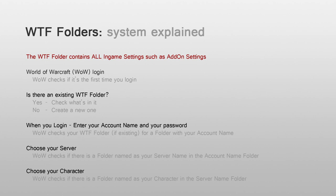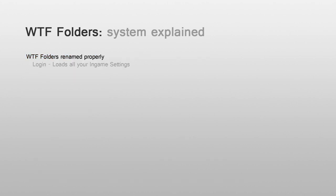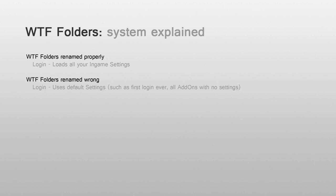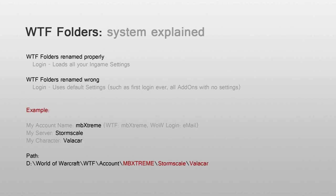This all may sound a little bit confusing, but I'll give you a simple example later on. If you renamed your WTF folders properly, World of Warcraft will load all my settings. If you renamed them wrong, you have a bunch of add-ons without any settings like you would just have installed them.